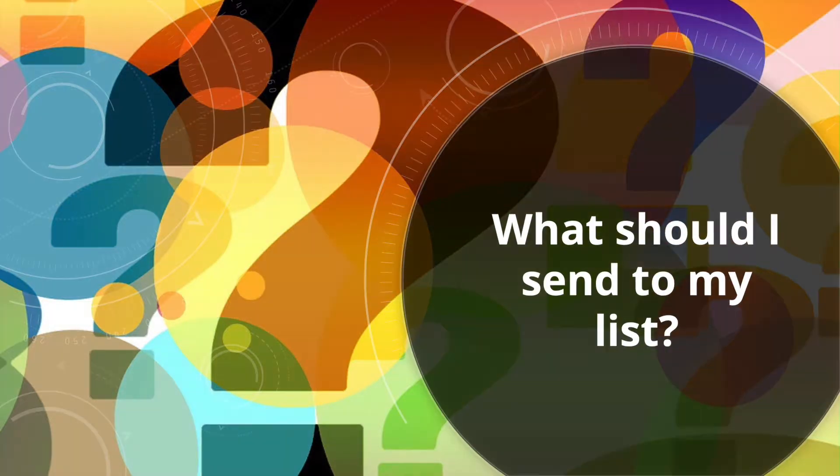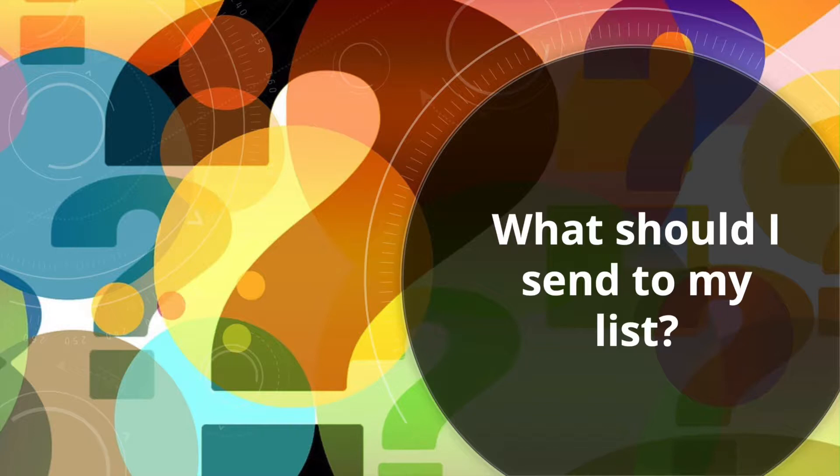What should I send to my list? In this video, I'm going to share some tips for generating ideas and provide some suggestions for email content. Enjoy!